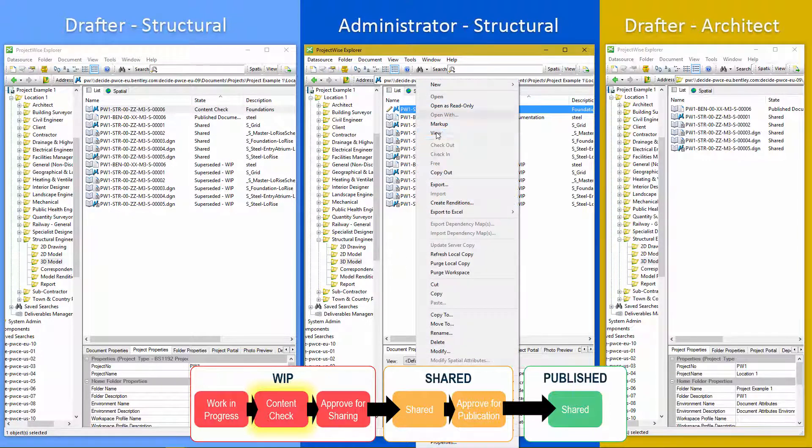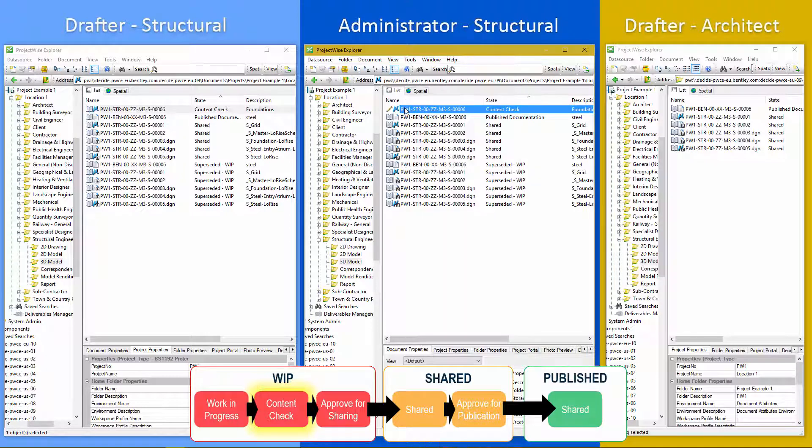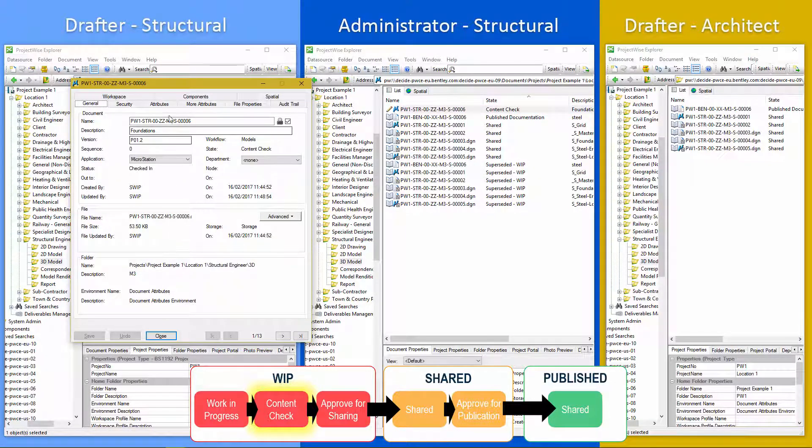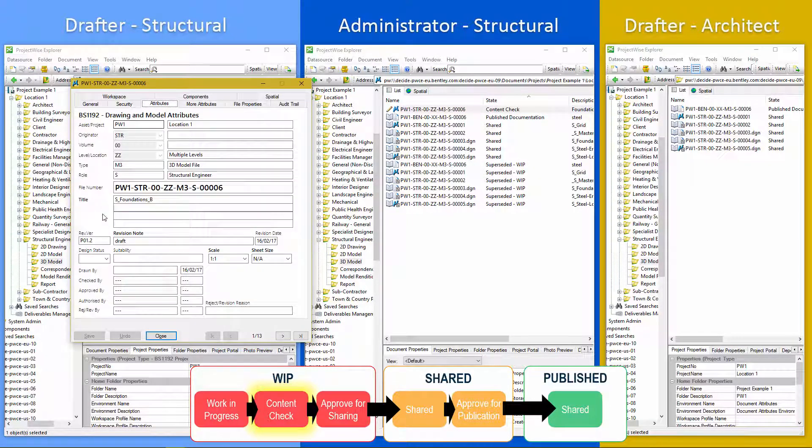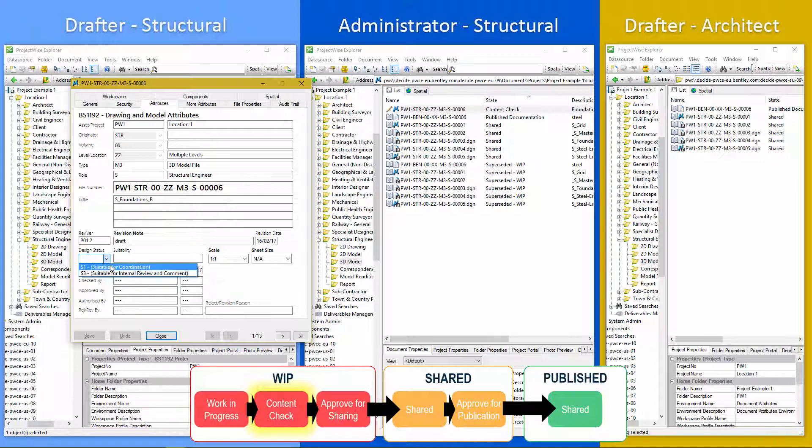Administrator gets it back. Let's see. That's brilliant. Okay. We then need to change the design status. If we're going to approve it, it's not S0 anymore. It's going to be S1 for coordination or S3 for internal review and comment. Again, this is relevant to BS 1192.